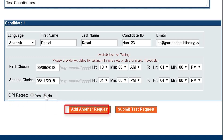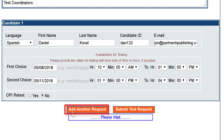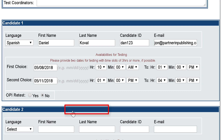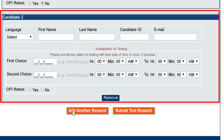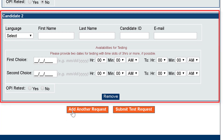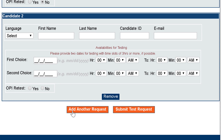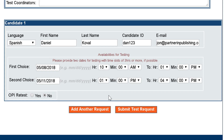To add additional candidates for the same test type, click Add Another Request and complete the candidate information in the new grid that appears. When the candidate's test request information has been completed, click Submit Test Request.